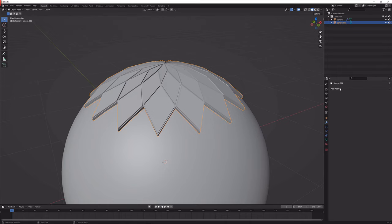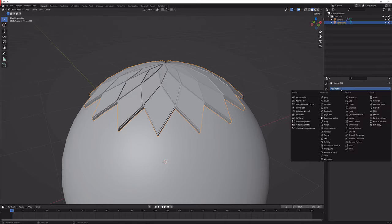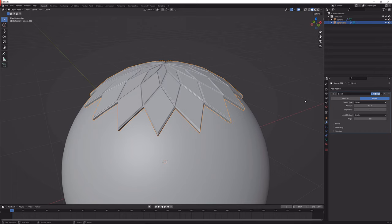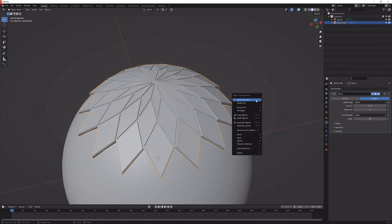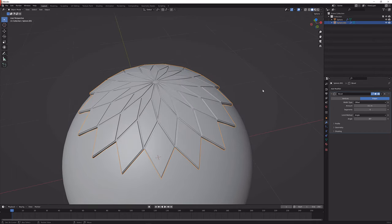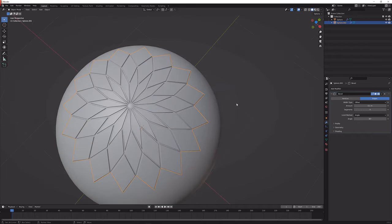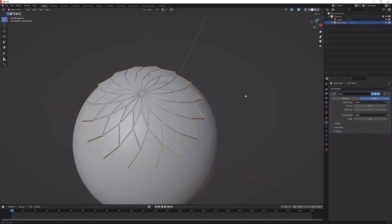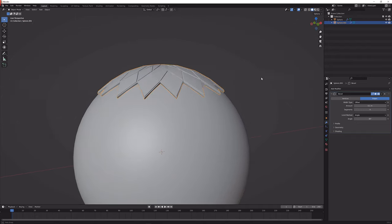Next up what I'm going to do is go to the modifier again, create a bevel and set it to four segments. Now I can just press W and shade smooth as well and you will see that we have some nice shading going on.